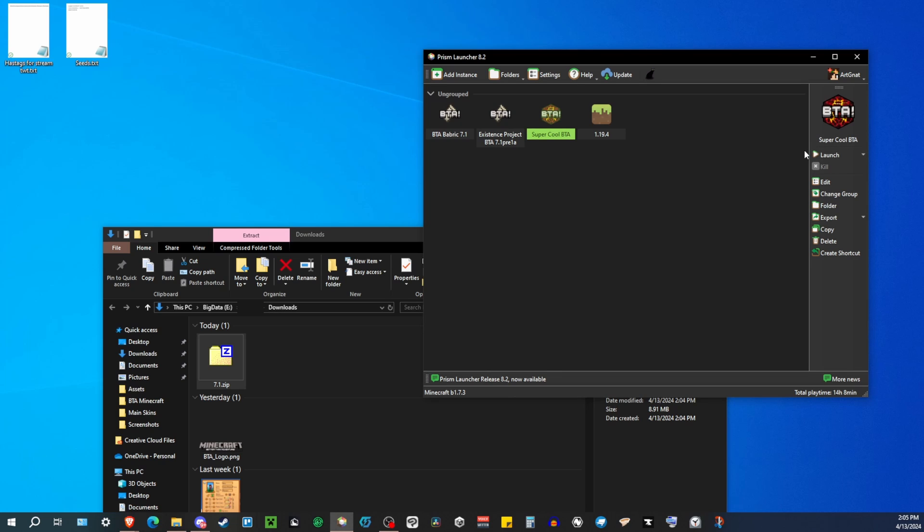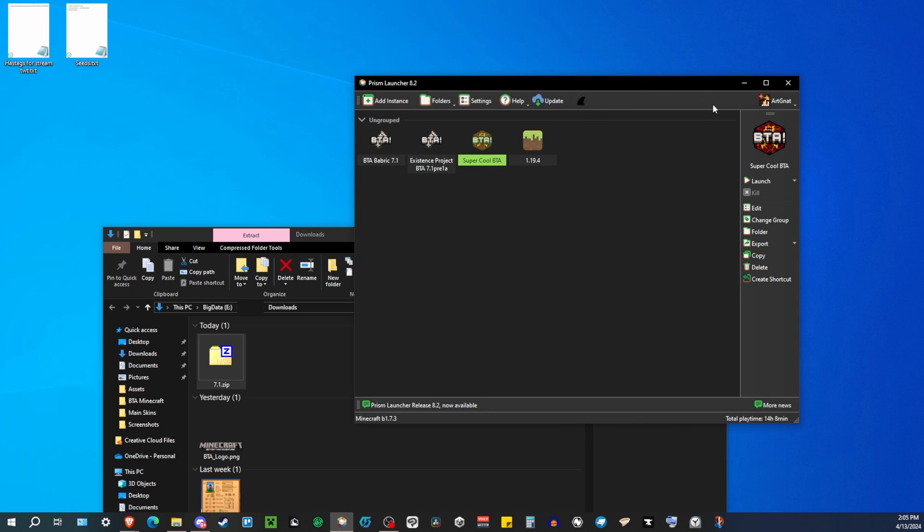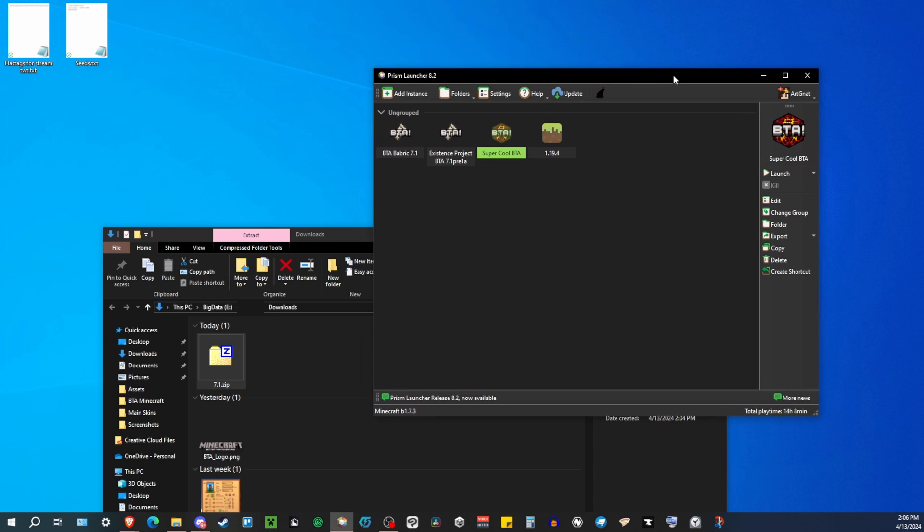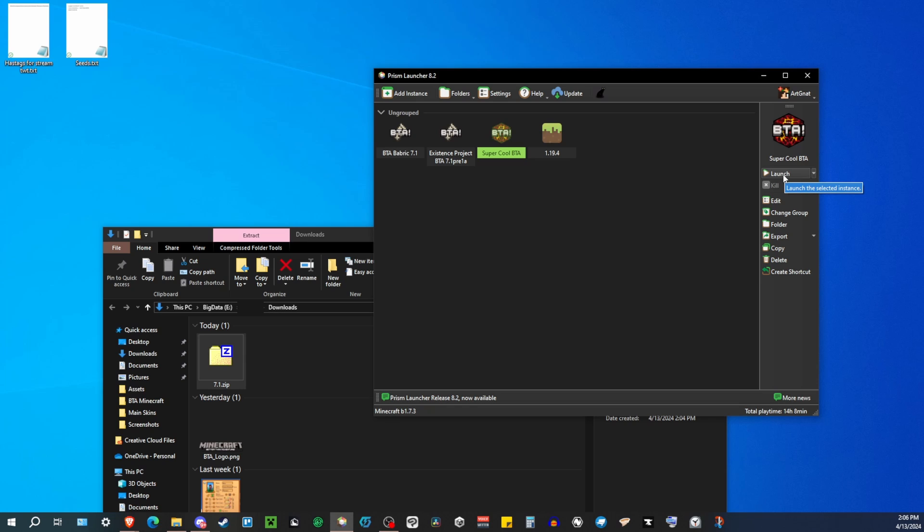Oh, one thing I did forget to mention, with the Prism launcher, just like many other Minecraft mod launchers, you are going to have to sign in with your account, with your Microsoft Minecraft account. Otherwise, this won't work. But assuming you've signed in correctly, you got this instance, you're ready to play vanilla BTA. Currently this is the newest version 7.1 as of the recording of this video. You just hit launch, and it'll work, and you just play and have fun.